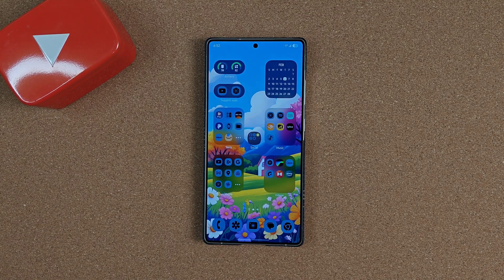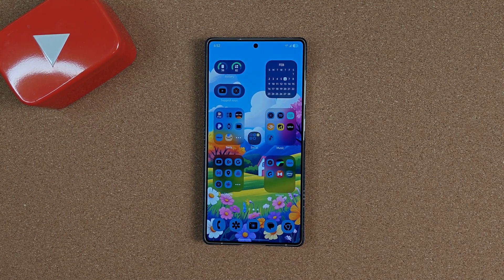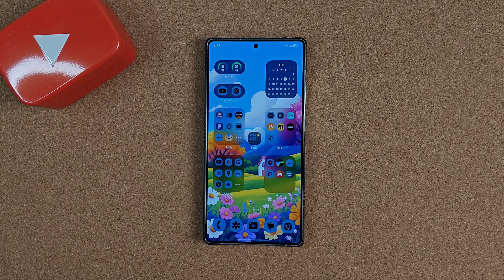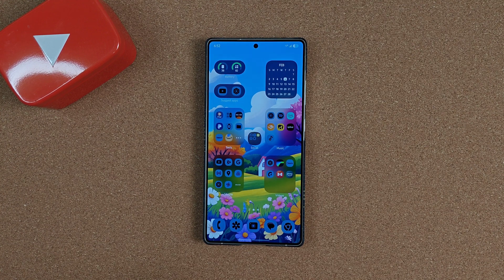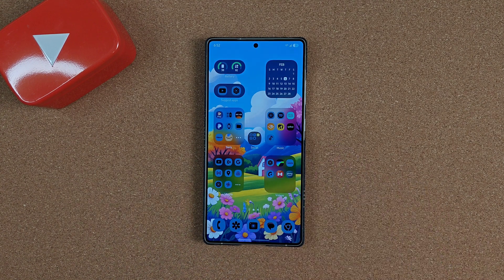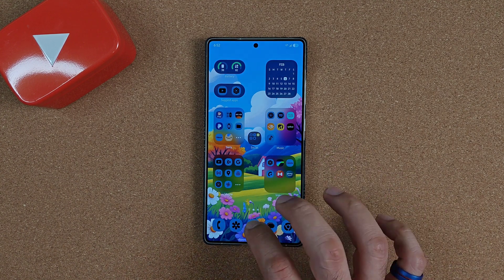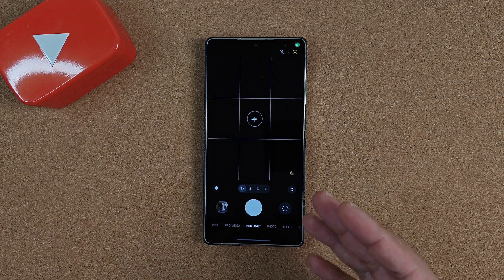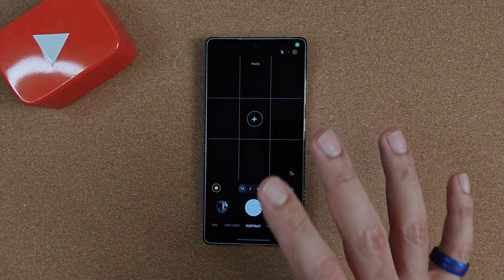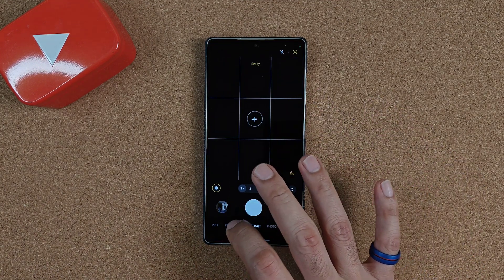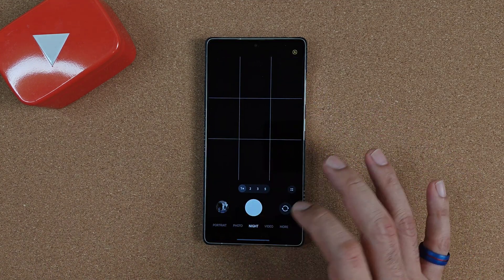Welcome back to Sick Eric Tech. Today I wanted to go over a camera setting that has been very annoying for me over the past couple of years with Samsung devices — and that is HDR and high efficiency mode in the camera settings for recording videos.